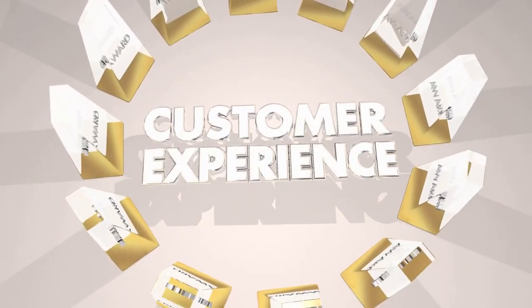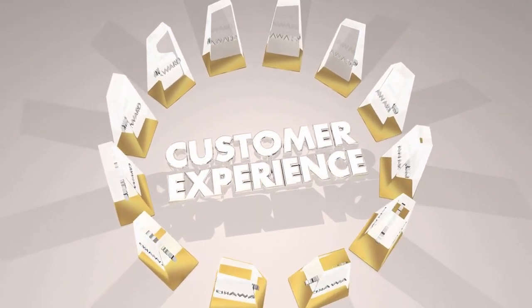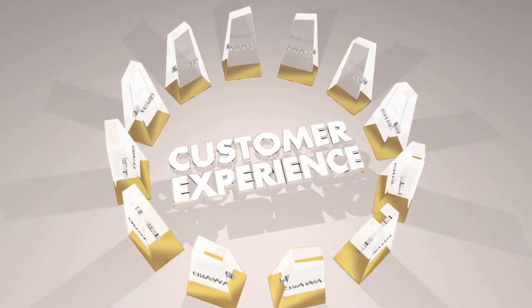Thirdly, AI can enhance customer experience. AI-powered chatbots and virtual assistants can provide 24-7 customer service, answering frequently asked questions and resolving issues in real-time. This improves customer satisfaction and loyalty, leading to increased sales and revenue.